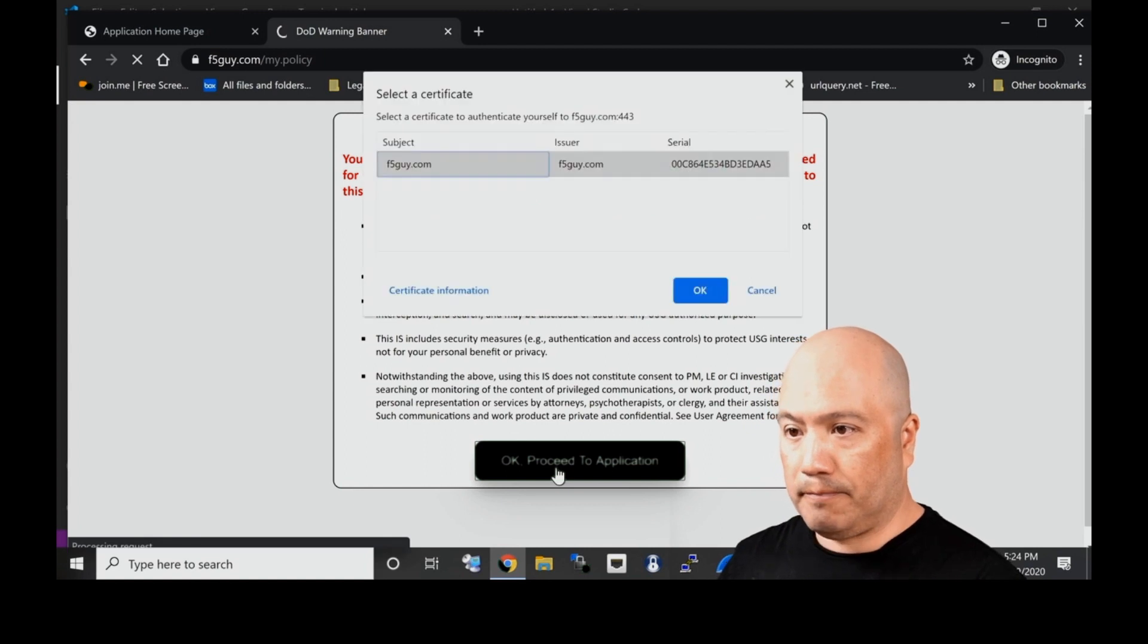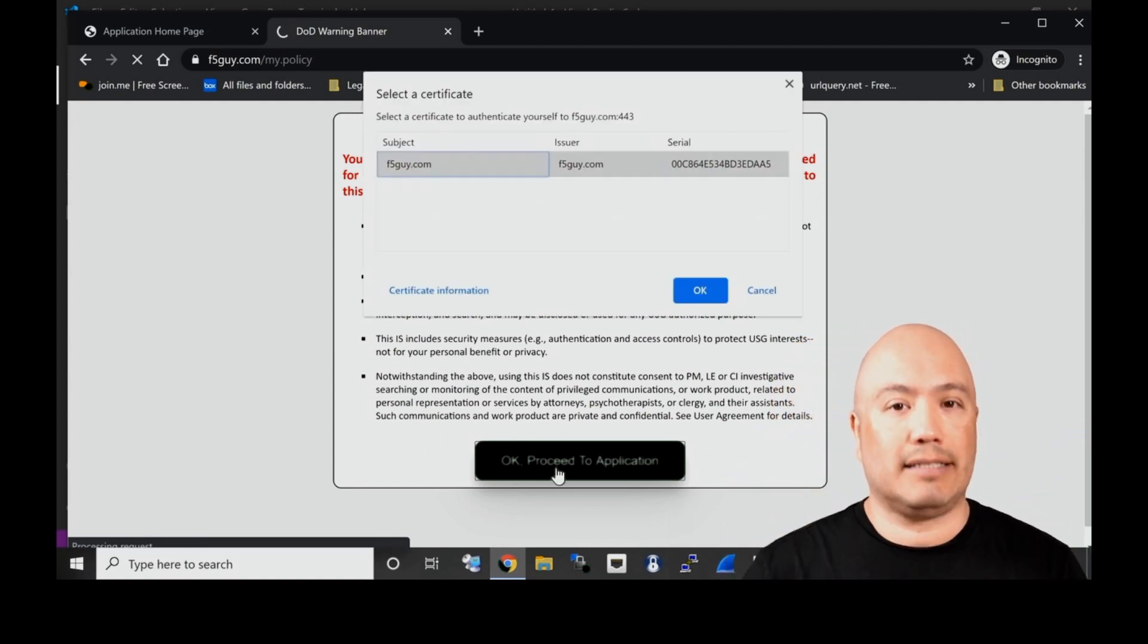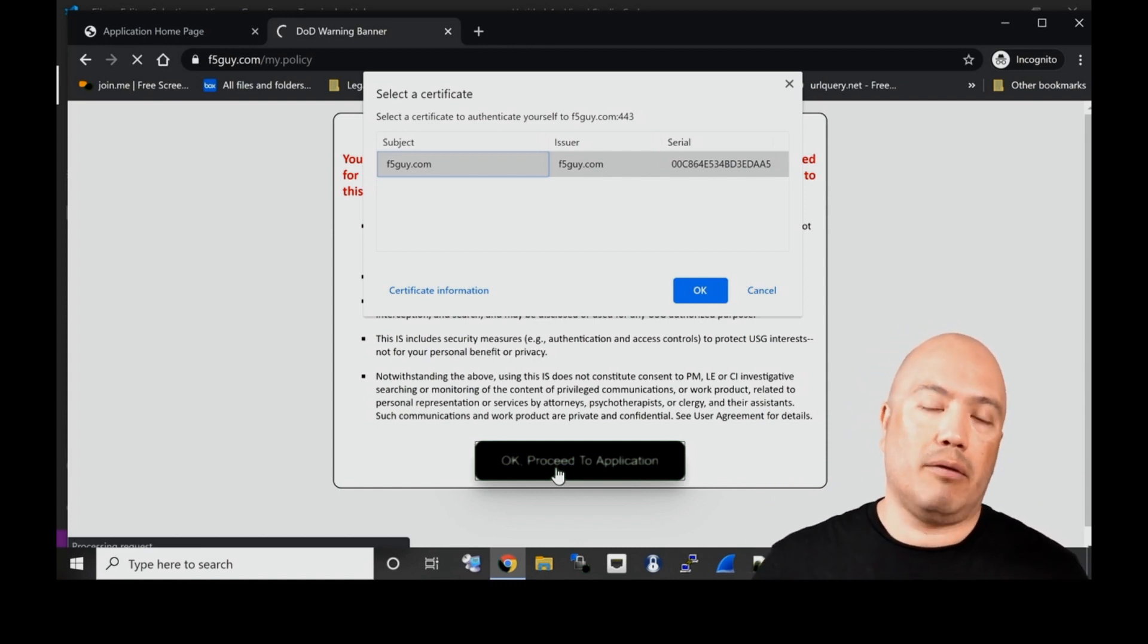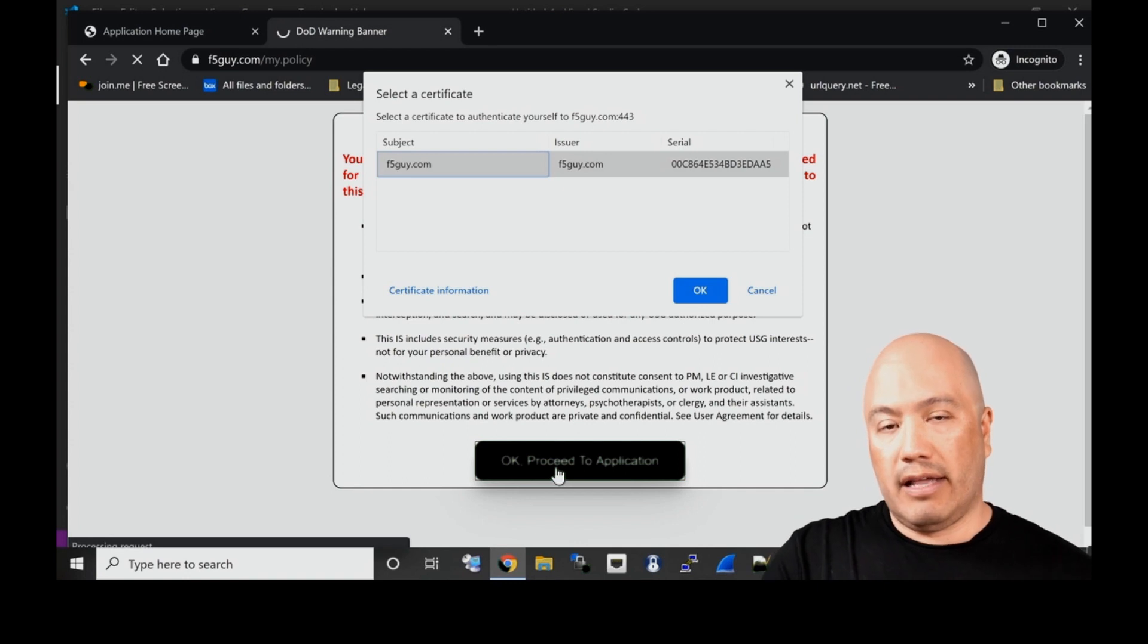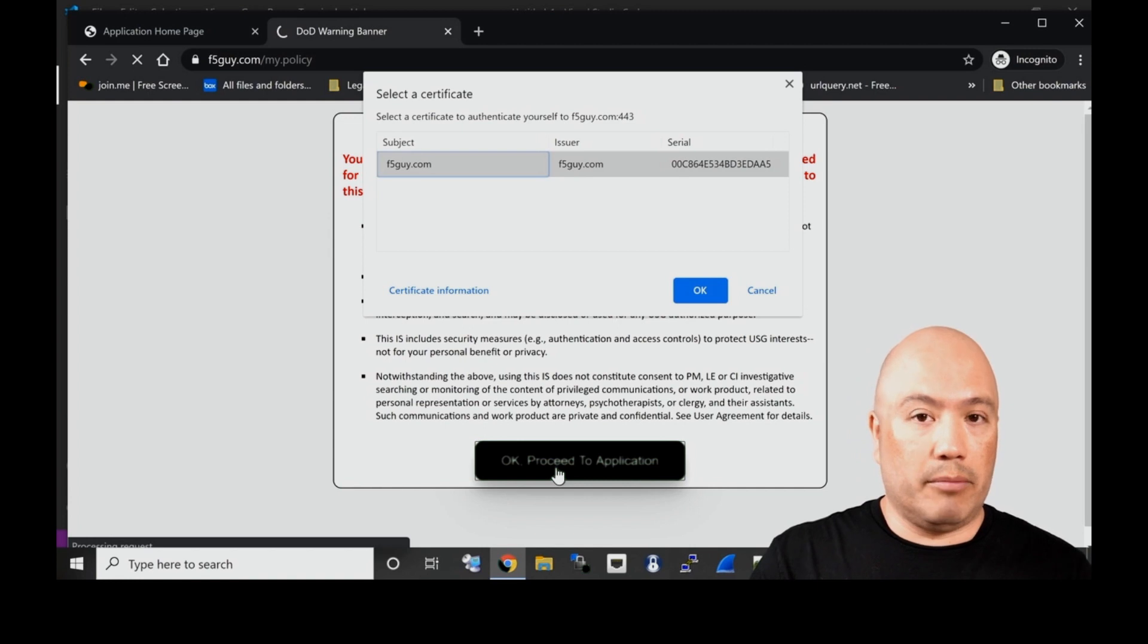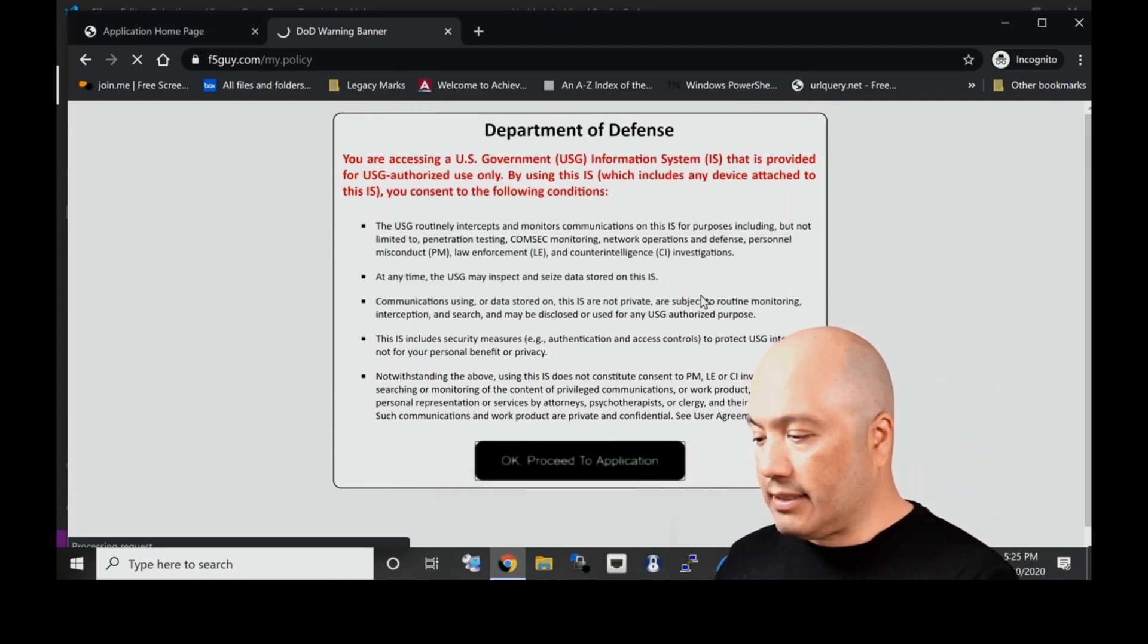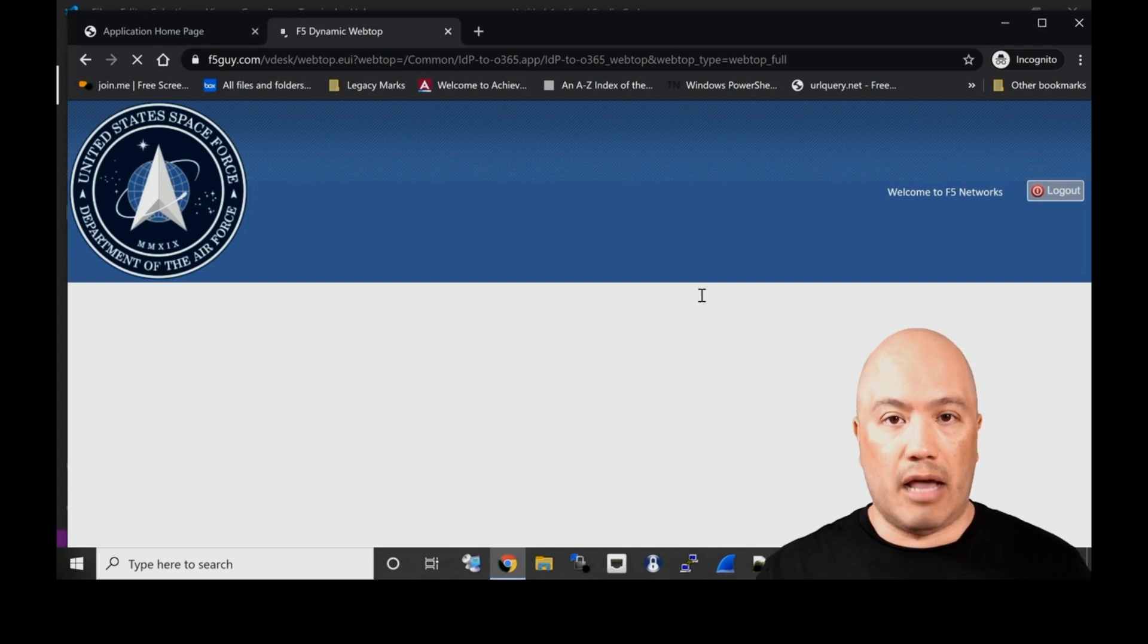Because this is a DoD system, I'm simulating a CAC card login in here. Because I don't have a CAC card, I'm using a certificate, a soft cert. The system is asking me, this is mutual TLS, I have to have a certificate to present to the BIG-IP. This is considered much more secure than a username login.